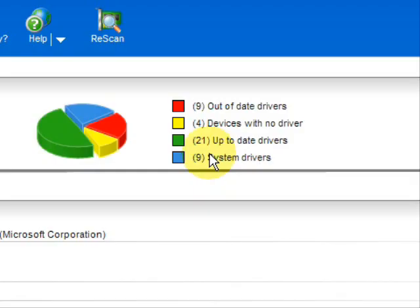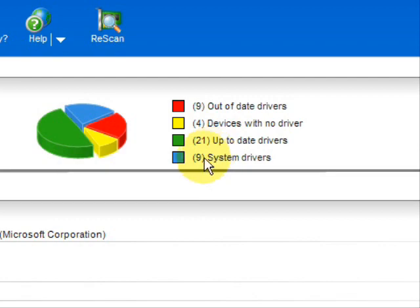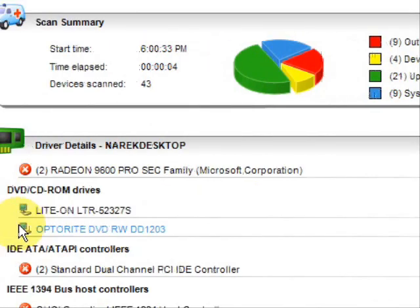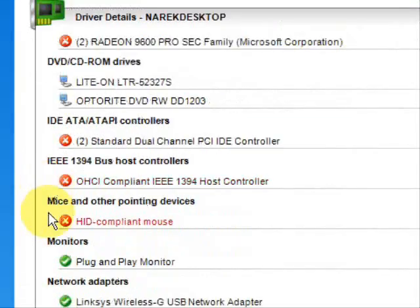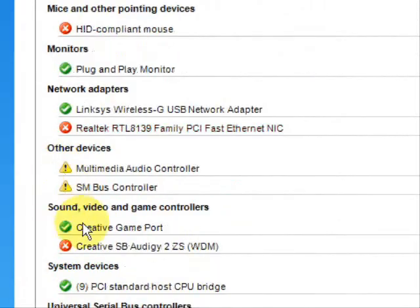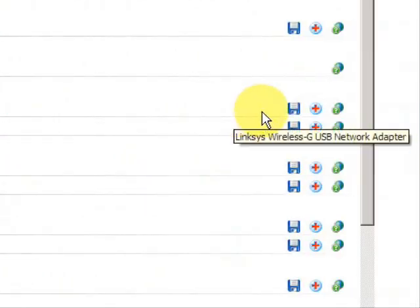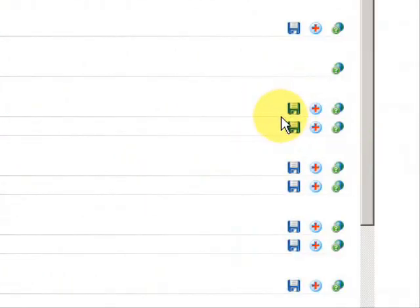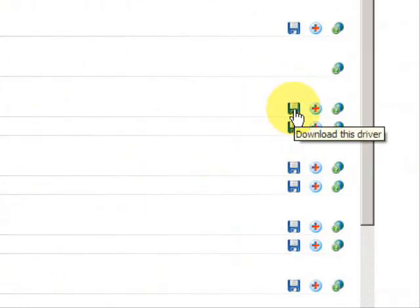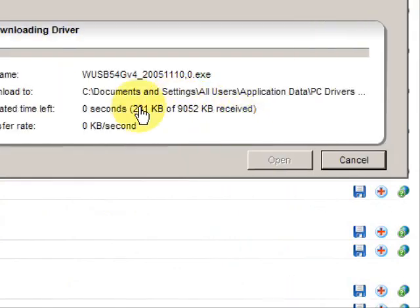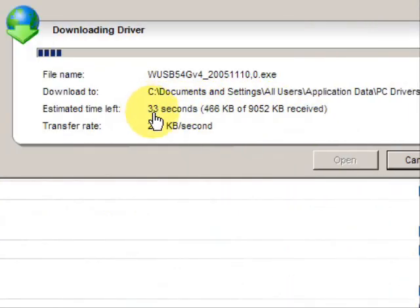So in order to update our keyboard drivers, it's very simple. We would just go down here, go down the list, and as soon as you find a keyboard driver, you would then go over on this side and essentially just press this button. And voila, it begins to download new drivers.